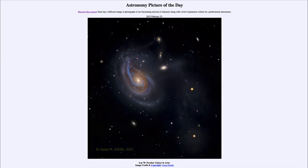Greetings and welcome to the introduction to astronomy. One of the things that I like to do in each of my introductory astronomy classes is to begin the class with the Astronomy Picture of the Day from the NASA website — that is apod.nasa.gov/apod — and today's picture for February 23rd of 2023 is titled ARP 78.